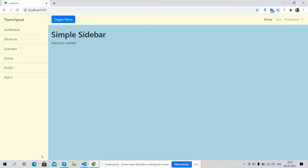So friends, on my screen you can see Bootstrap 4.5 template in Vue.js. Here is the sidebar, header, and content section.